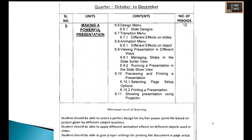The fifth chapter is about creating a powerful presentation. You will learn design menu options, transition menu, animation menu, viewing presentations in different ways, previewing and printing a presentation, page setup options, printing a presentation, and showing a presentation using a projector. The minimum level of learning is that students should be able to select a perfect design for their PowerPoint file based on a project given by different subject teachers, apply different animation effects on objects in slides, and give proper settings for printing and page setup.